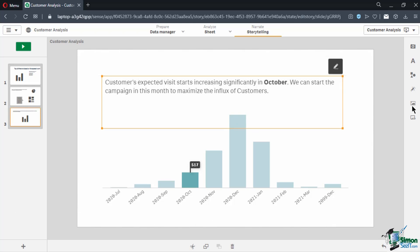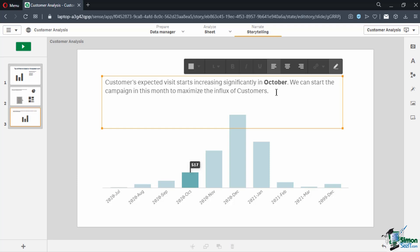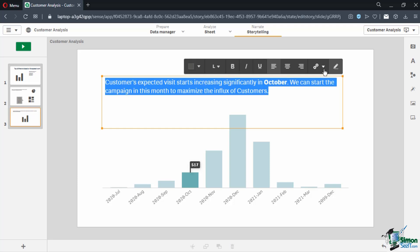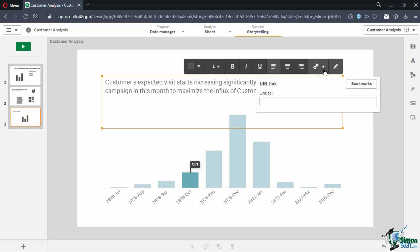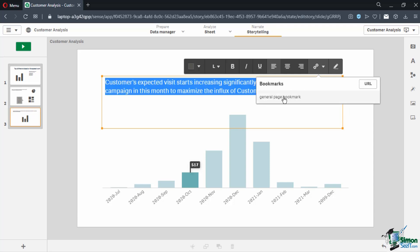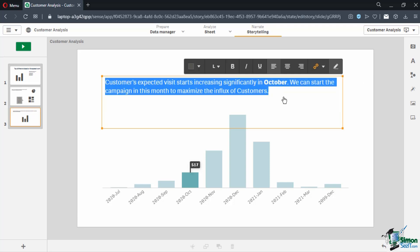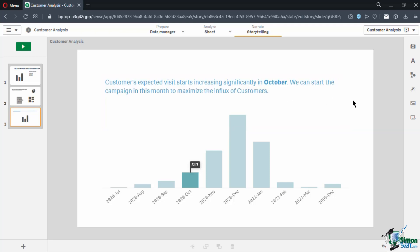We can also insert a hyperlink to the text by highlighting a certain phrase or the whole sentence and clicking the hyperlink button on the text editing options. We can either link it to a website or a bookmark on our dashboard. Click on Bookmark and select the general page bookmark. This will link us to the first sheet of our dashboard when we preview the story later on.